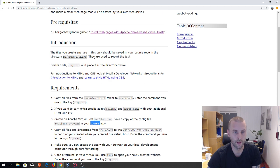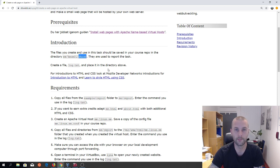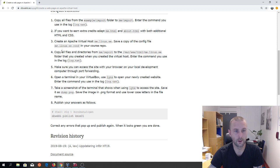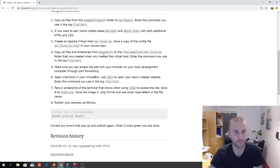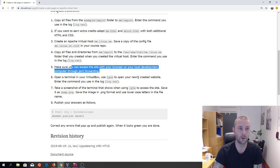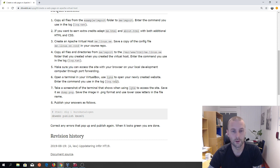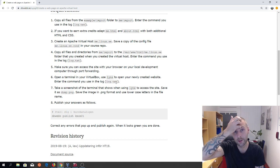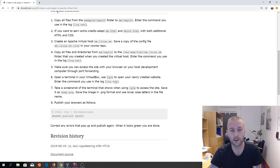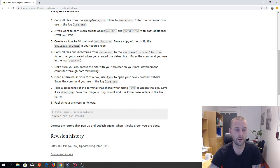It says the files you create and use should be saved in your course repo in the directory vhost — put everything in here. Then you're going to copy the files from your newly copied me repo and put them inside the newly created virtual host. Enter that command inside your log file. Make sure you can access your site within the browser from your host OS. Use links to open the site — remember you don't need to use the port. Then add a store page at me.linux.se/me.html, enter the command in the log file, and also take a screenshot and save it as dump.png. Put everything in the vhost folder.